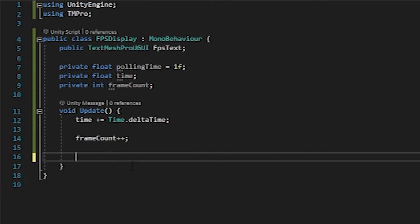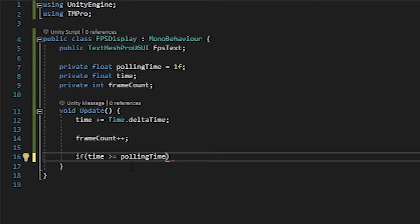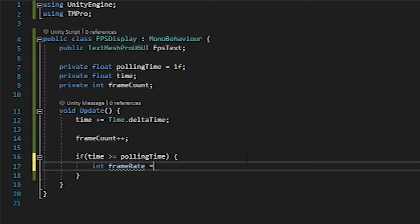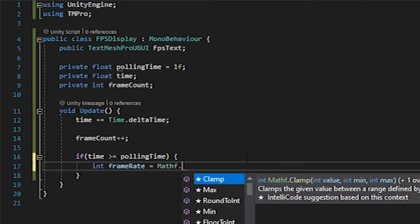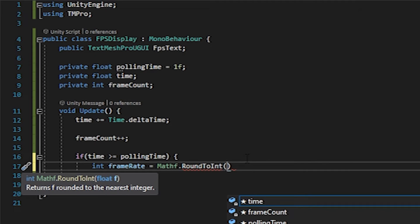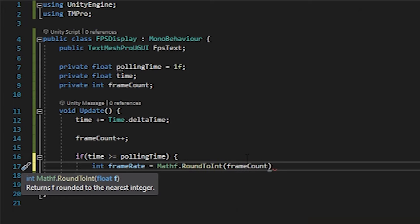Then we want to create an if statement here. So we're going to do if time is greater than or equal to the polling time. This is just checking essentially if our value has been met, if we've met this increment yet. What we want to do now is declare a local variable, an int for our frame rate. We're going to set that equal to a math function, round to int. We're rounding to an int because the FPS display should only ever be an integer and not a float. And then the math here for frames per second is frames divided by time, so we will do frame count divided by time.